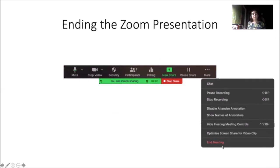So I hope this video is helpful enough to get you started with recording your presentations in Zoom. Good luck in recording your future presentations.